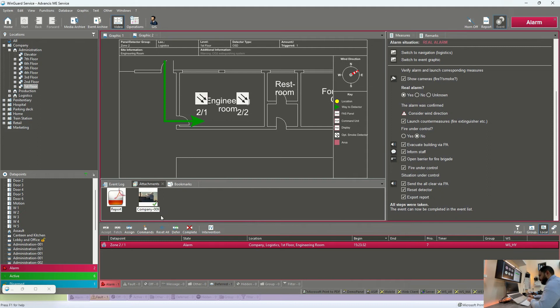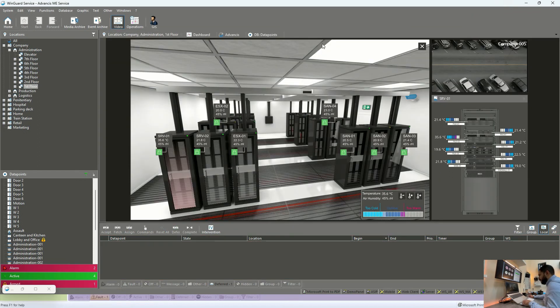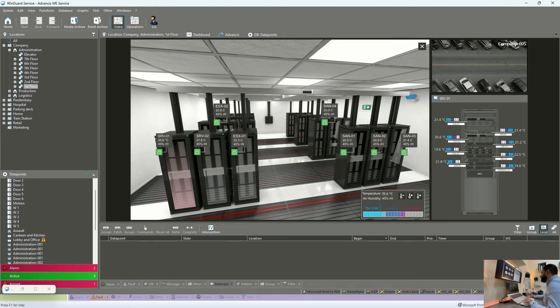Finally, once the operator ensures that everyone is safe and this alarm has been solved, we can close this event by clicking on complete. I think you have noticed that through the integration with multiple systems, we benefited from it.